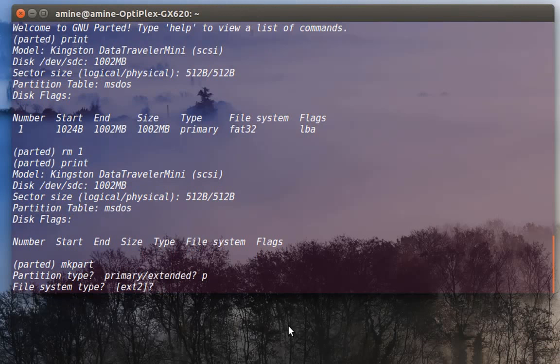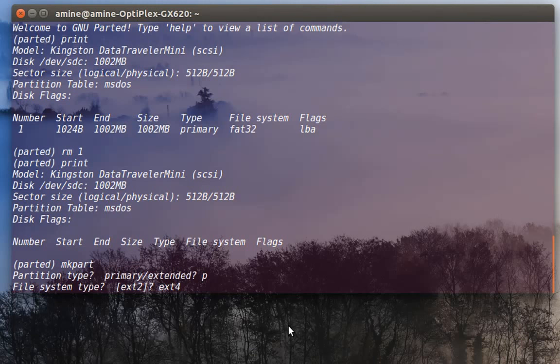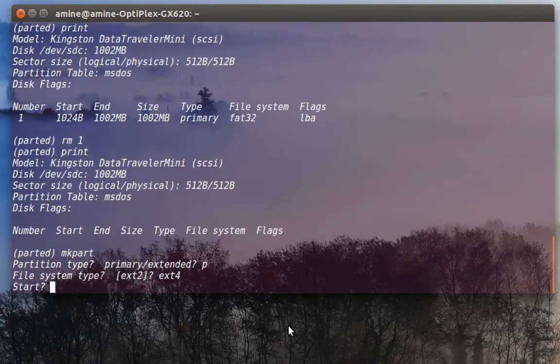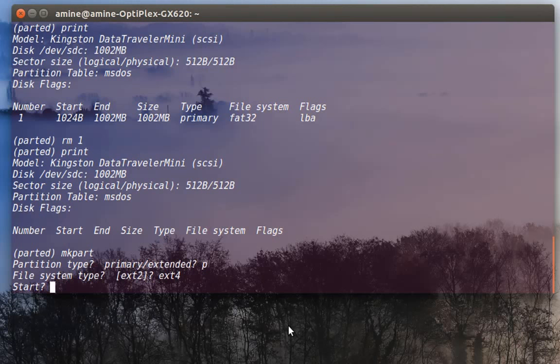For the file system, I can stick with the default or I can choose whenever I want. I can choose extended.